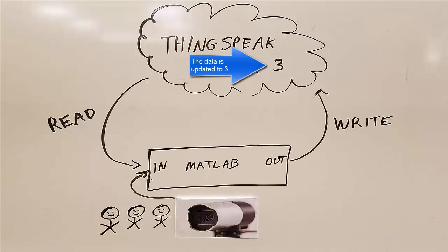The next time the people counter is used, this data will be read by the algorithm to help it keep an accurate people count.